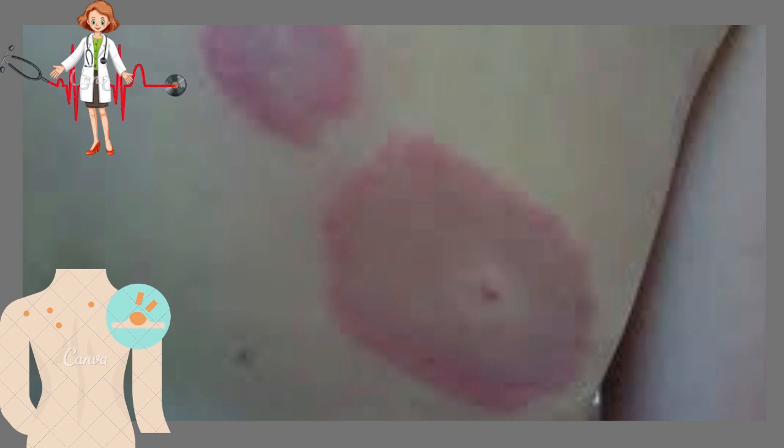In the superficial and deep, or indurated, type, the infiltrate surrounds not only superficial capillaries but also the deep vessels of the dermis.